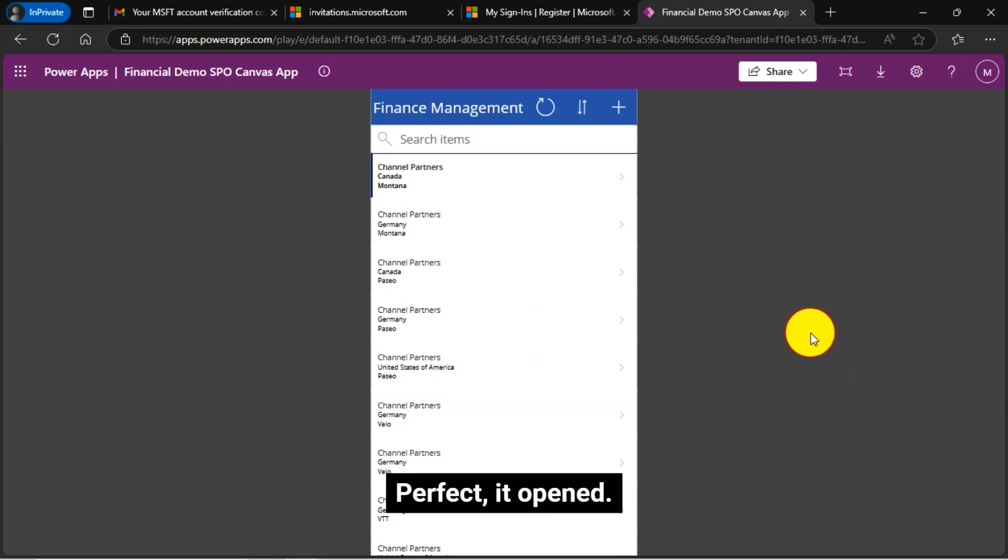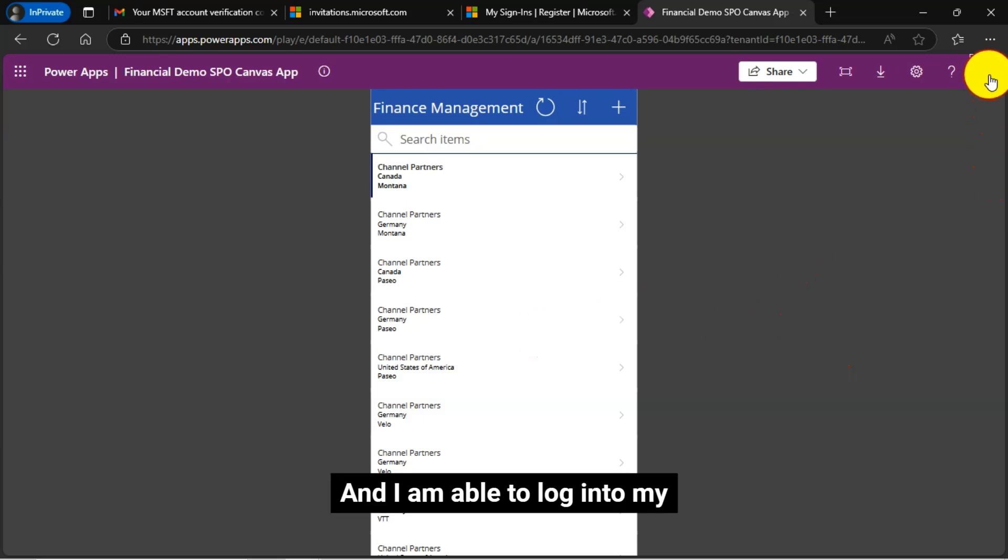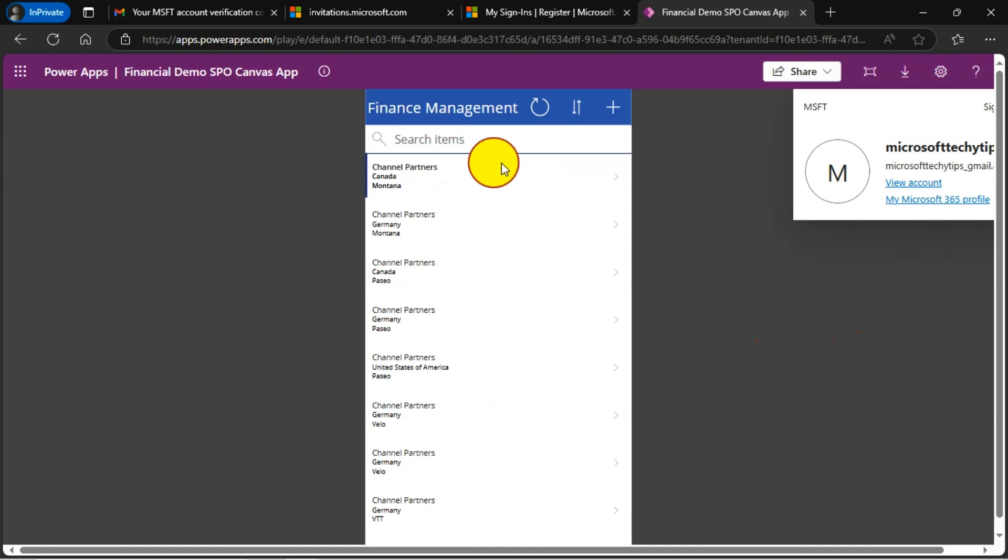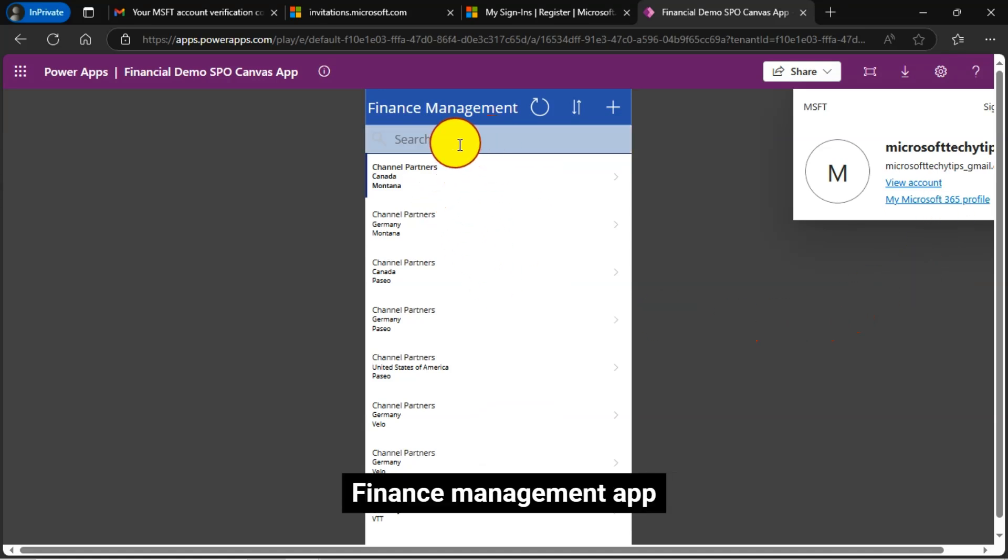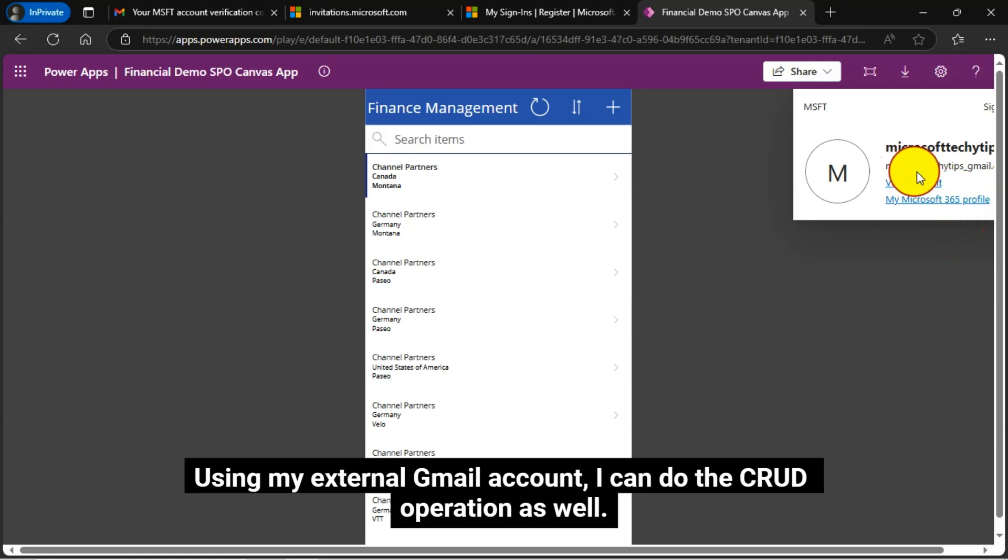Perfect. It opened. And I am able to log into my finance management app using my external Gmail account.